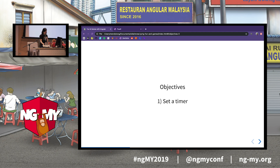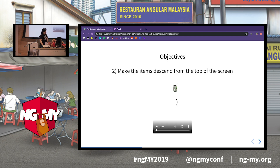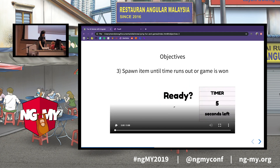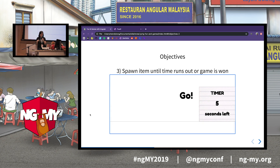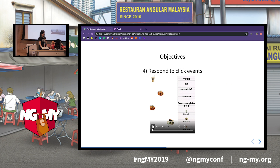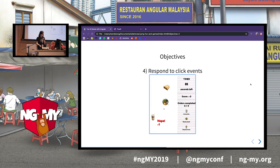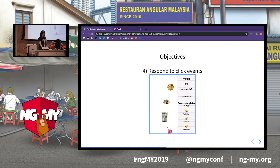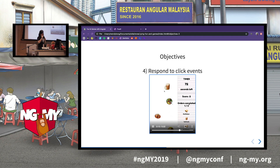The game needs to end, so I need to set a timer to stop the game. I also need to make items descend from the top of the screen to the bottom, and I need to spawn items — keep spawning until either the time runs out or the game is won. Finally, I need to respond to click events. When I click on food items, it has to remove them from view, update the orders, and update the score.